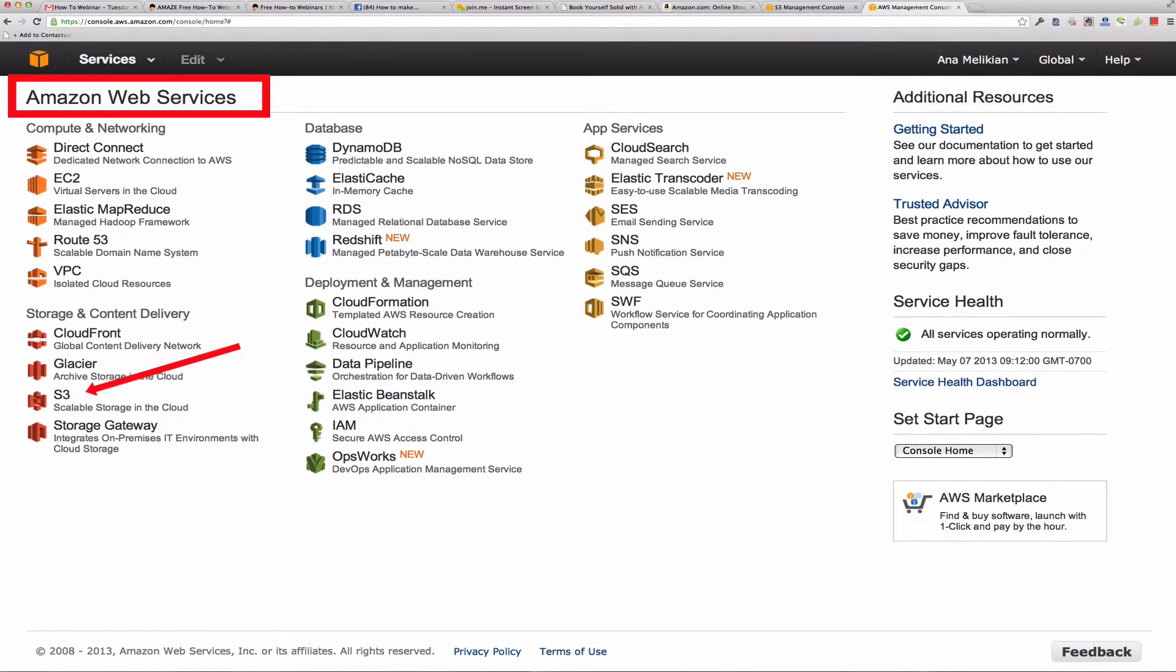And this is really the important thing to understand here, that in order to use the Amazon S3, the storage service, you have to have this Amazon Web Services account.